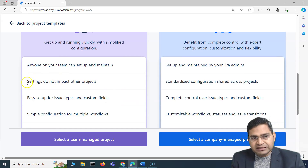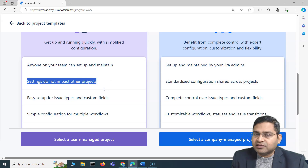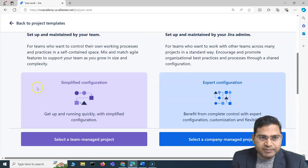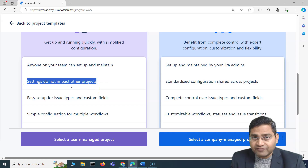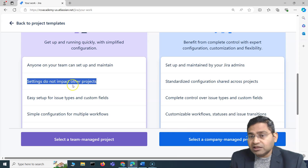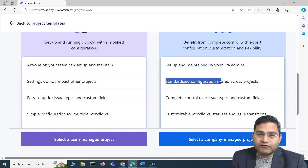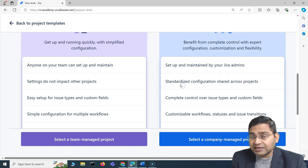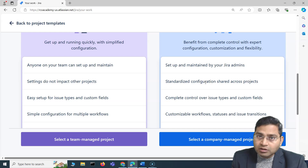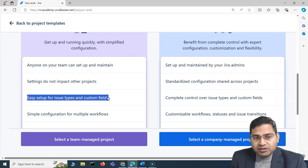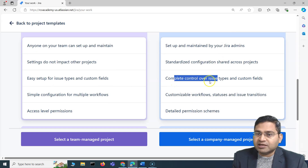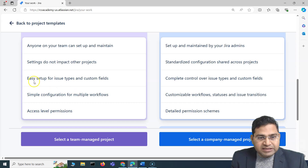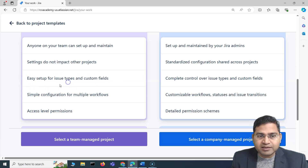These points will help you in interviews and certification preparation. Any setting you make in a Team Managed project is self-contained — specific to that project and not going to impact others. In a Company Managed project, it is a standardized configuration shared across projects, so any change will impact all Company Managed projects across your organization. Team Managed provides easy setup for issue types and custom fields, whereas Company Managed gives you complete control over issue types and custom fields.